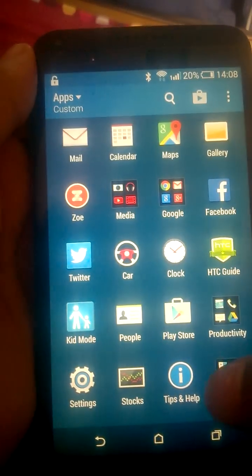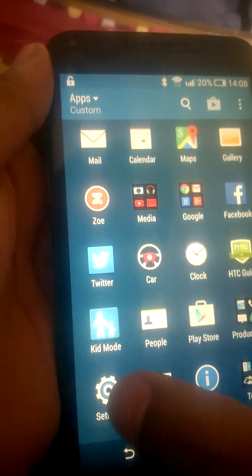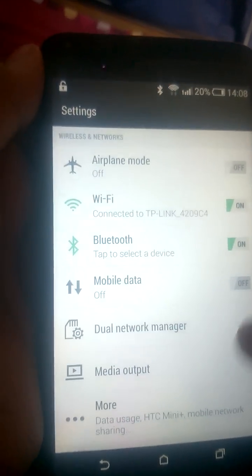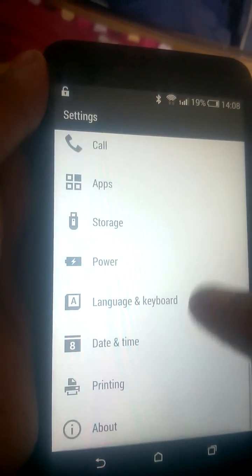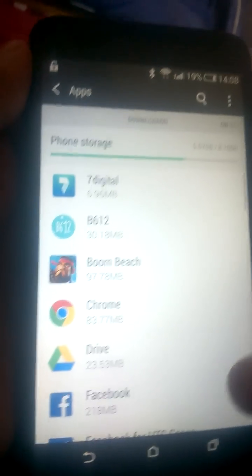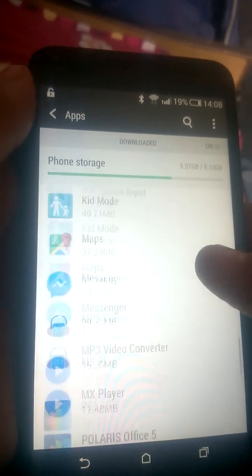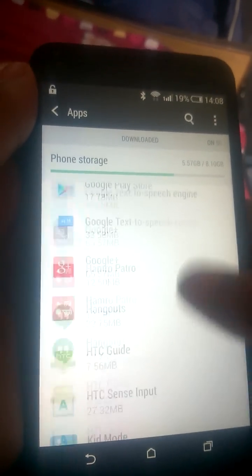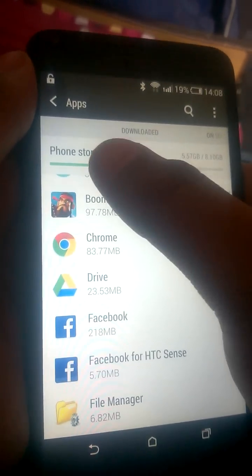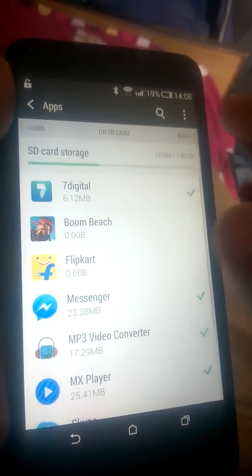Here you can see the Settings icon — just open Settings, then go down and find 'Applications' or 'Apps'. Here you can see the applications which are downloaded. All these applications are on phone storage, as it is written there.